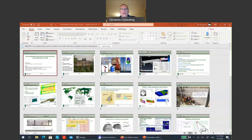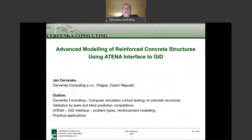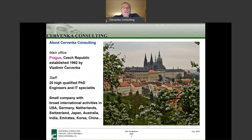Ladies and gentlemen, my name is Jan Cervenka. I present our Athena GID interface, which is used for advanced modeling of reinforced concrete structures. Let me introduce our company. Our company's name is Cervenka Consulting and we are located in Prague, Czech Republic. What you see on the picture is not our office — this is the main landmark in Prague, the Prague Castle. Our company is small, about 20 engineers, most with a PhD degree, but we are very international. We sell our software and provide consulting services basically all over the world.